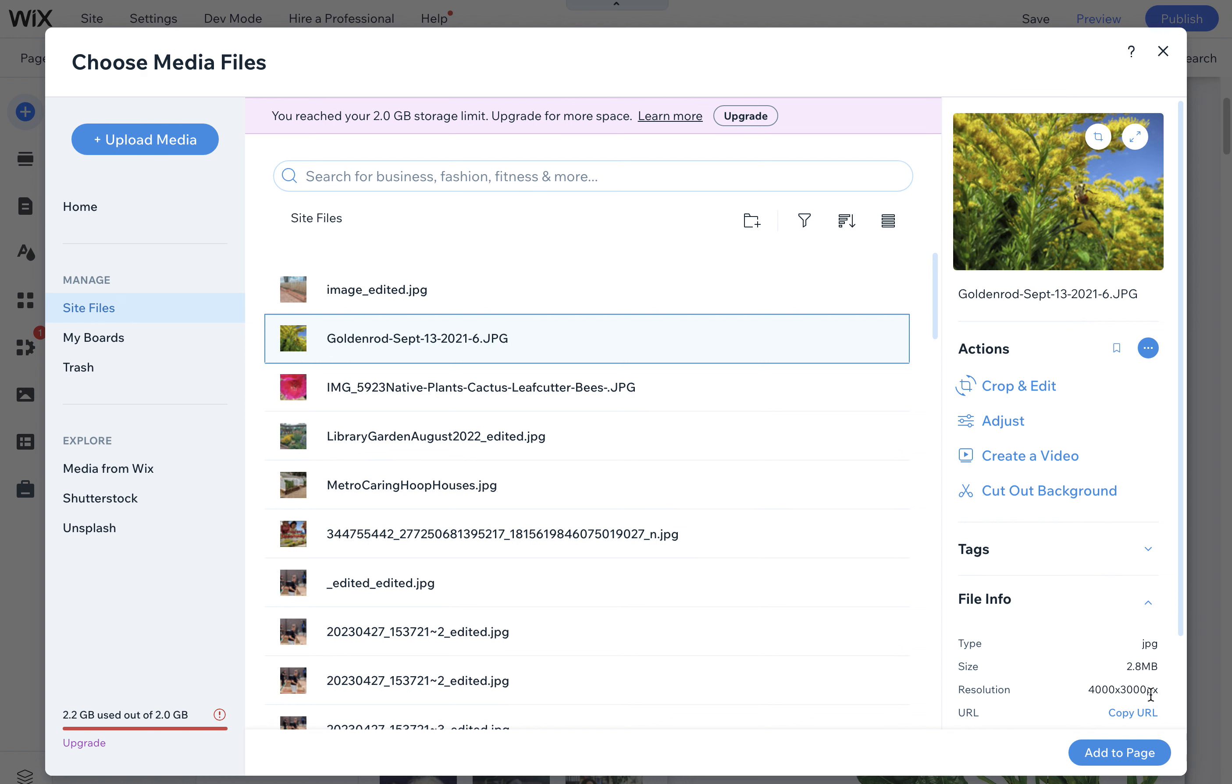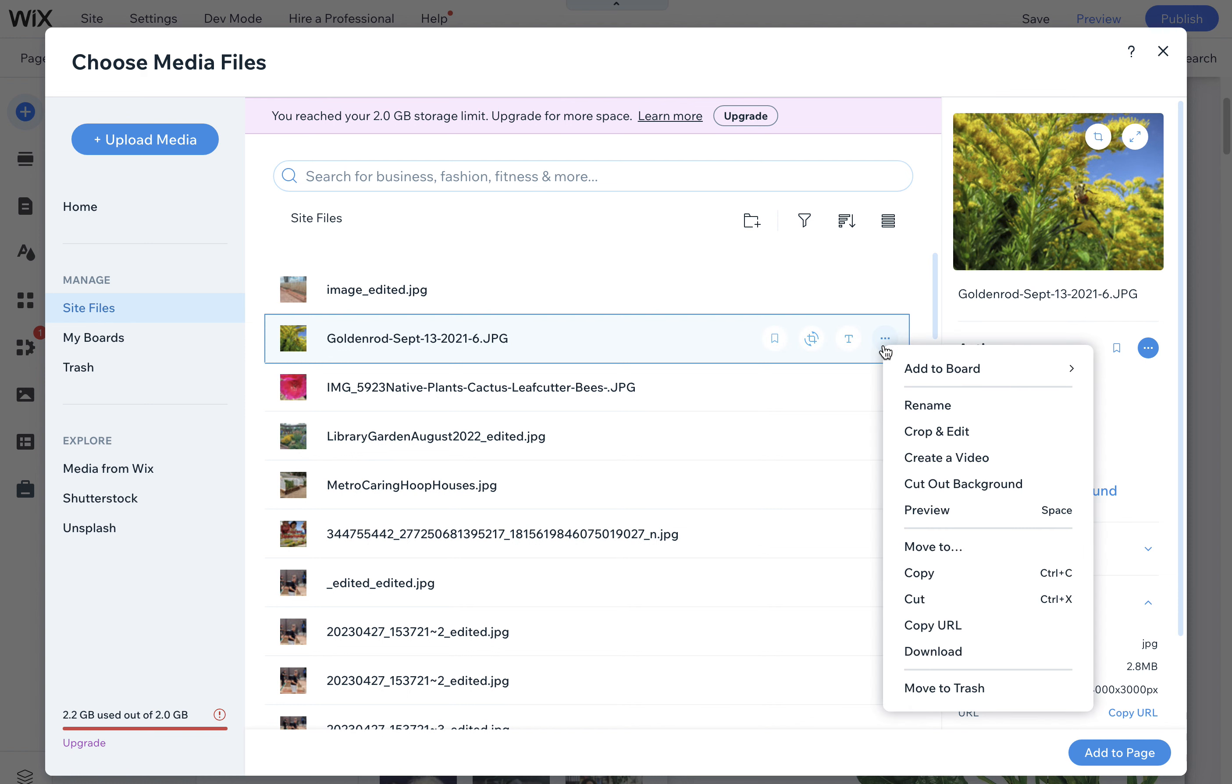I usually tell clients 2,000 pixels wide is really the max that you would need. And then we can also adjust the compression of it, like the JPEG compression and the quality. So it would be nice if that was built in here. Either that or the ability for me to just replace just this file with a new version of that file that is smaller. And that way it replaces it across the website.